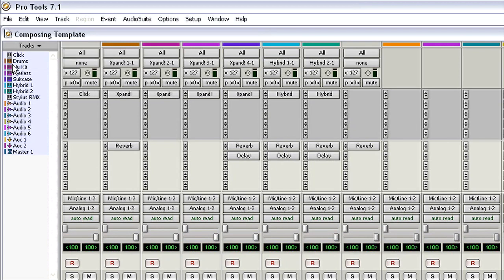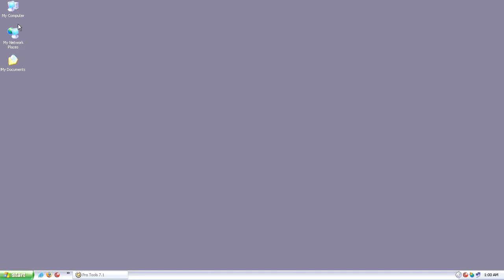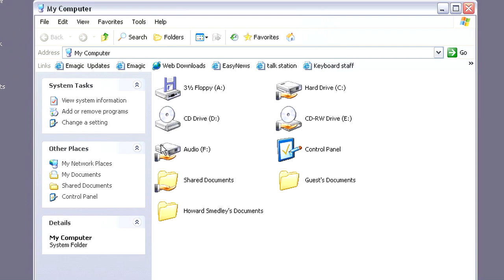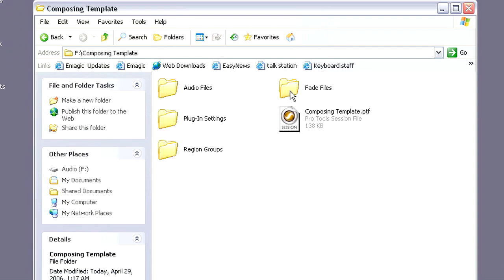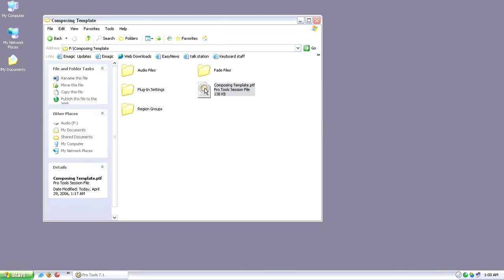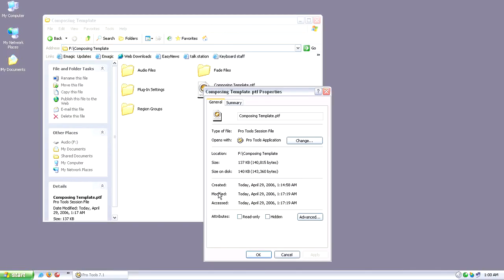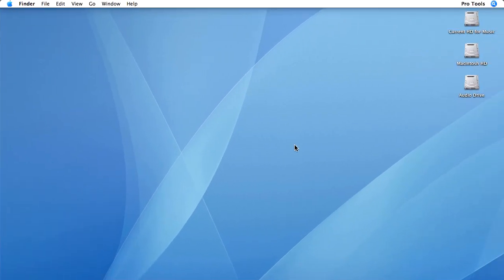Now we need to protect or lock that template. I'm going to navigate my audio drive and then right click on the composing template and get properties. I'll make it read-only and just apply it. On the Macintosh it's very similar.